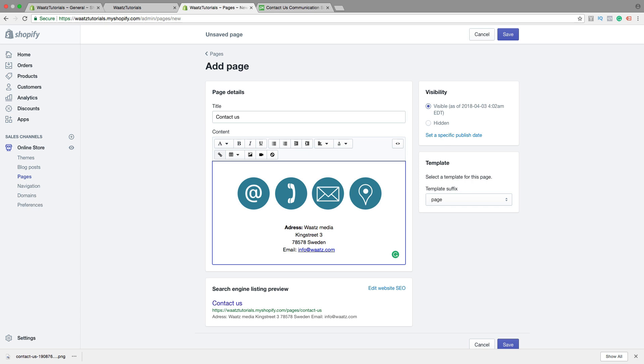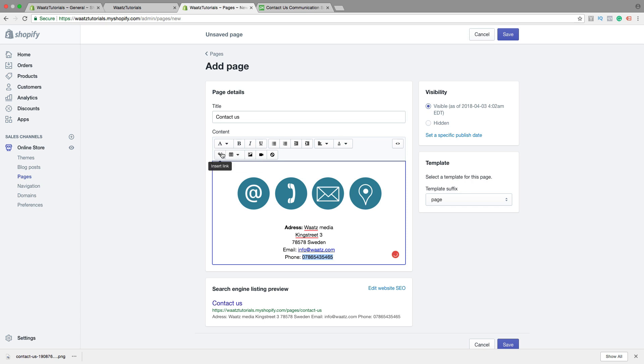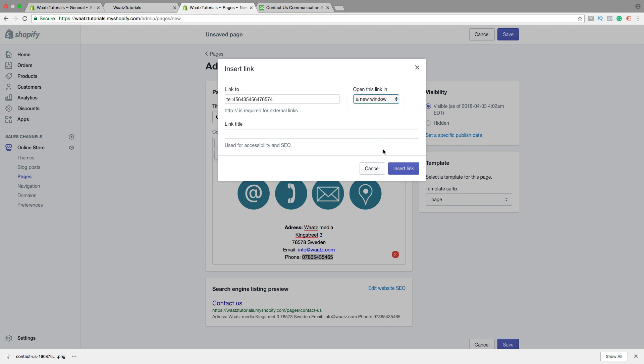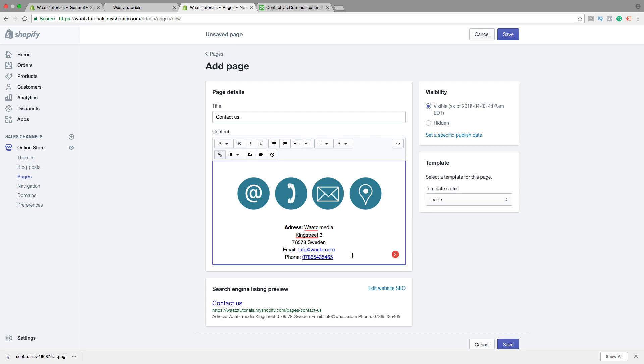Then we can add our phone number. So highlight the phone number and click on the link. Now you are going to type in TEL colon and your phone number. Like that. New window. Click Insert Link. So if they are on the smartphone and click on this one, this will make them call you. Alright. So just add all the information you want to have.